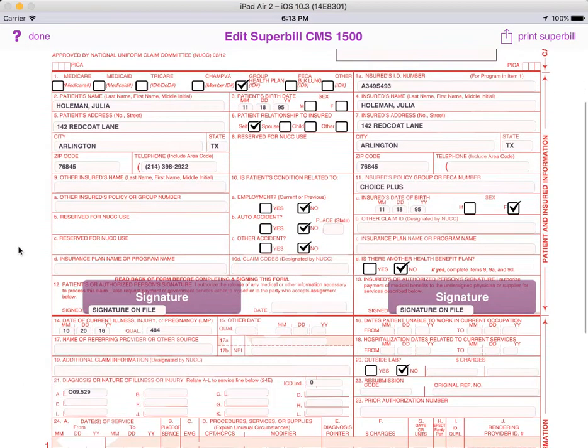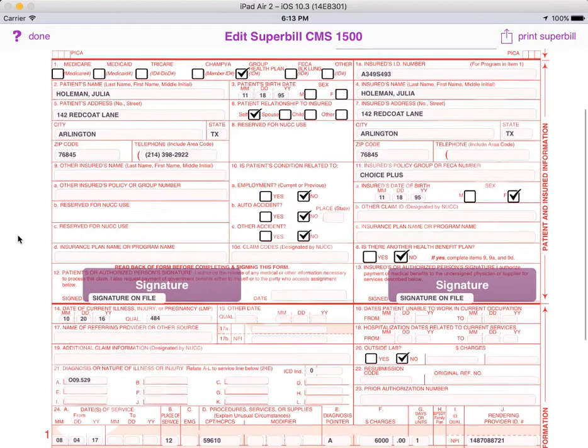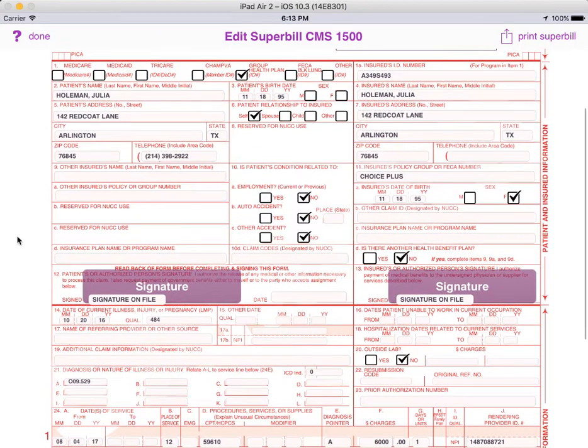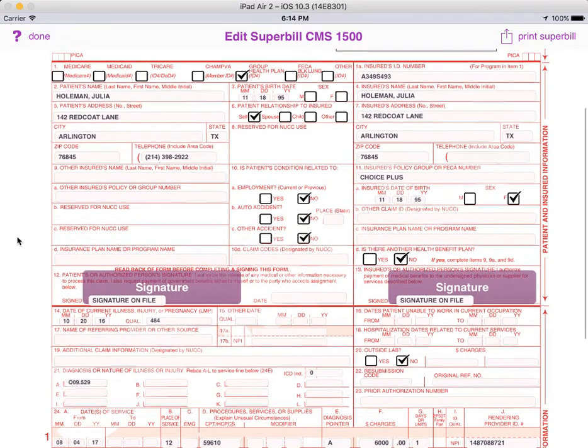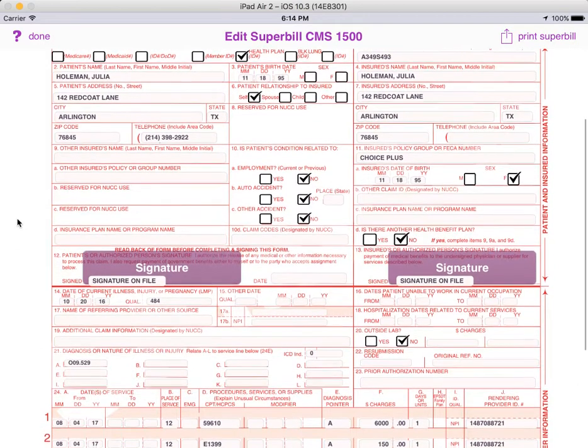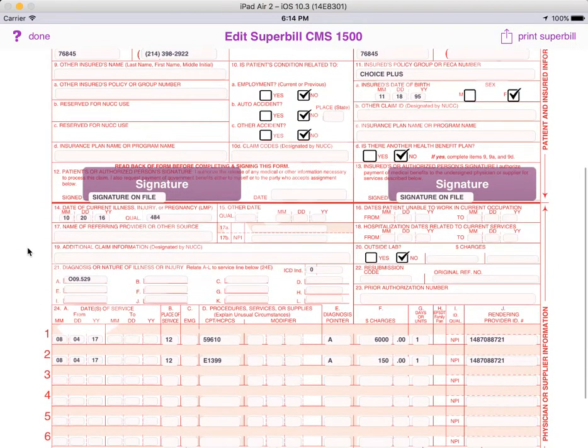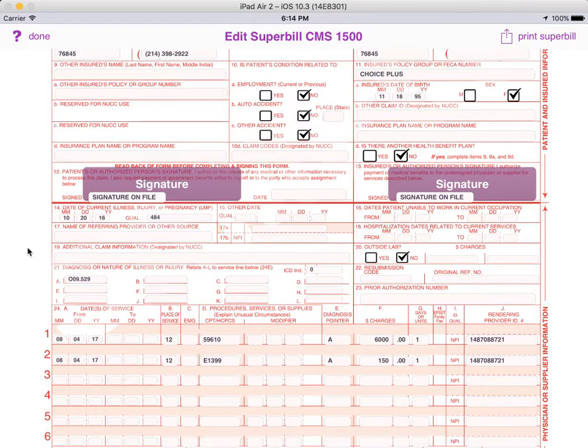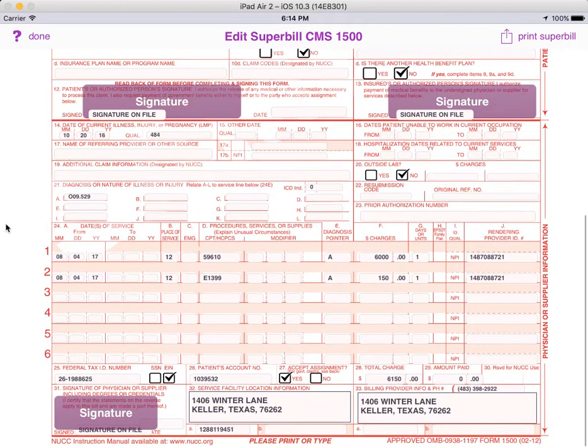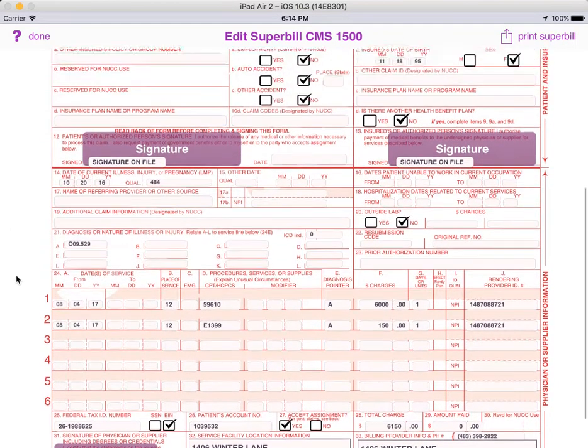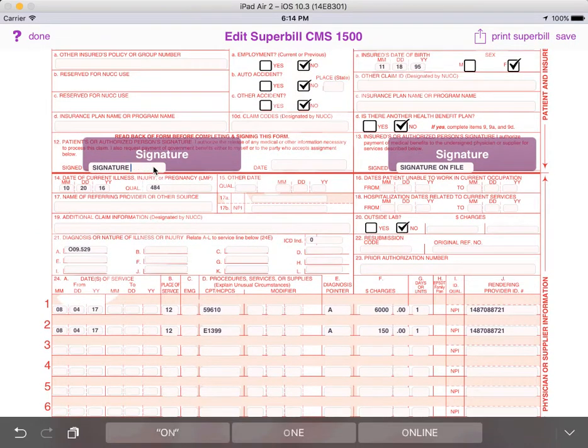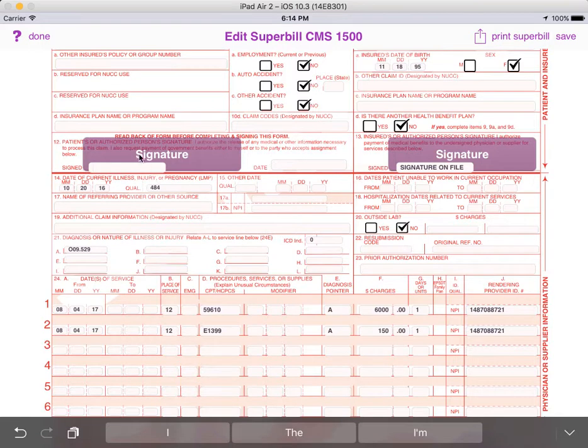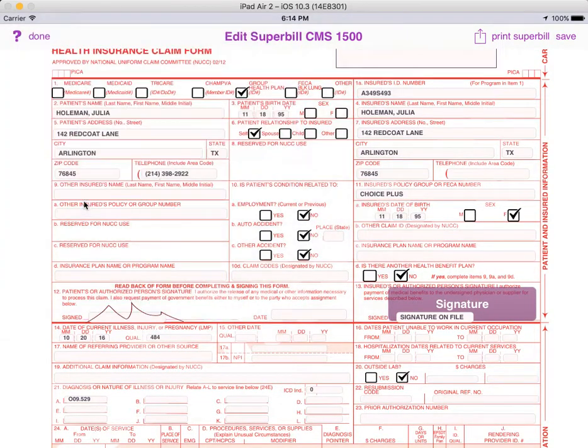And from here, we can see everything that was populated into the claim form. We can verify that it's all accurate and make any customizations we like. We may decide to go back to the Professional Claim form that we were just on, make some changes and then regenerate it. Or we can make changes directly into the form here. For instance, some payers may prefer not to see that you've got the signature on file, but would rather actually see the real signature. In that case, we can do that all from within this screen.